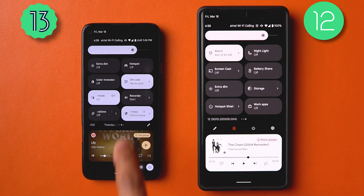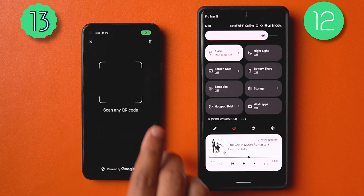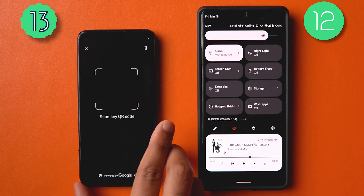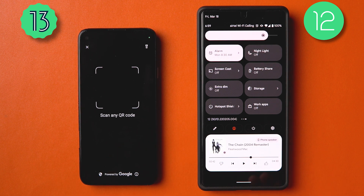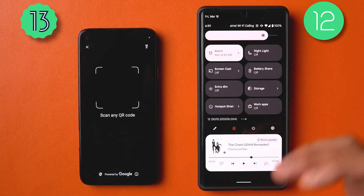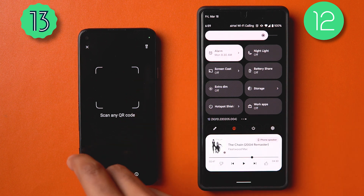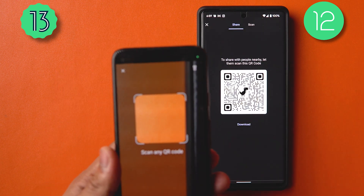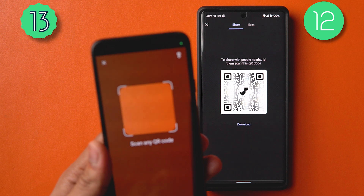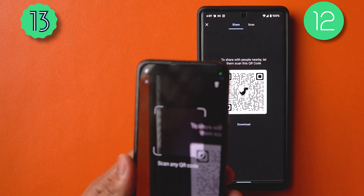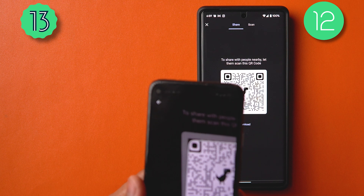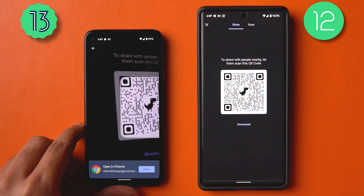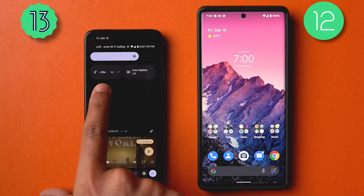The QR code scanner quick tile, which we saw in the last beta, is now working properly. It works quickly, and interestingly, when you have a QR code at the corner or an awkward angle on screen, it will automatically detect and realign to scan it — I didn't do anything and it scanned automatically.